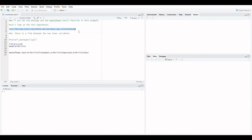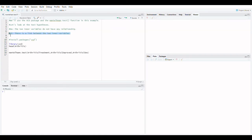Let's look at the test hypotheses. H0: the two inner variables do not have any relationship. H1: there is a link between the two inner variables.